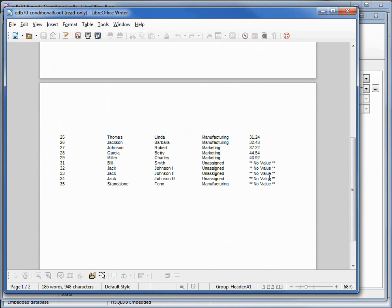Down at the bottom, here we see no value, no value, no value. Now let's say that we want to highlight all the employees that make more than $40 an hour, like these two right here.